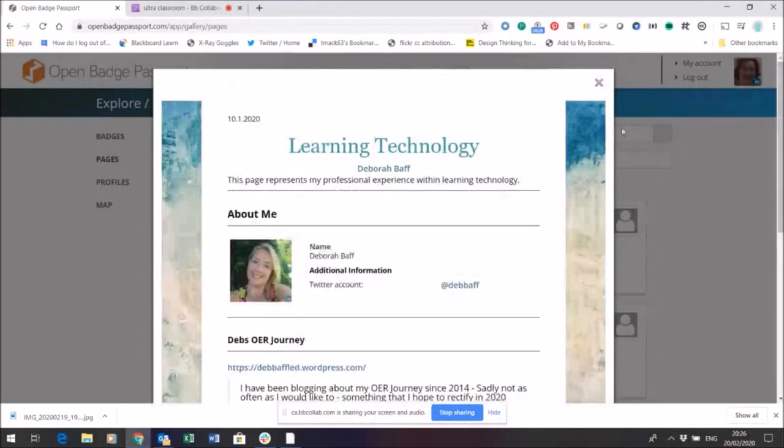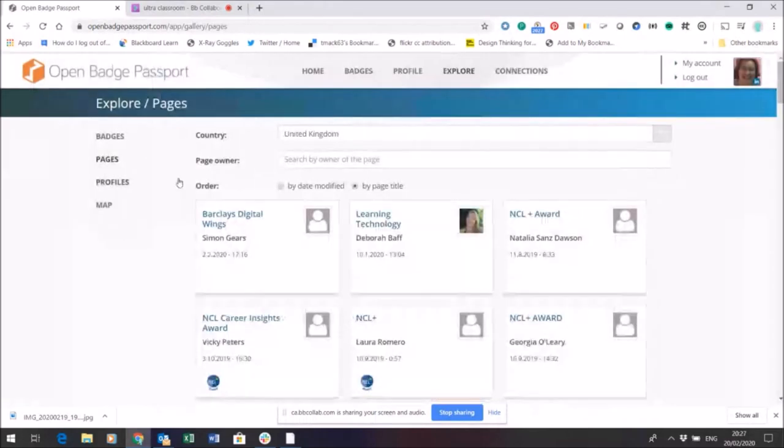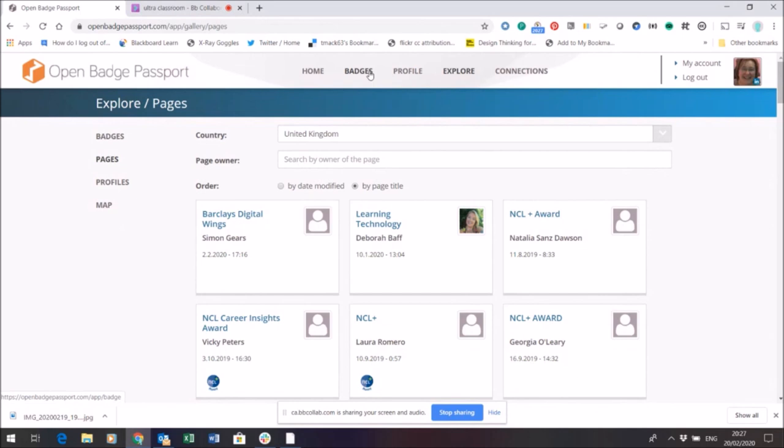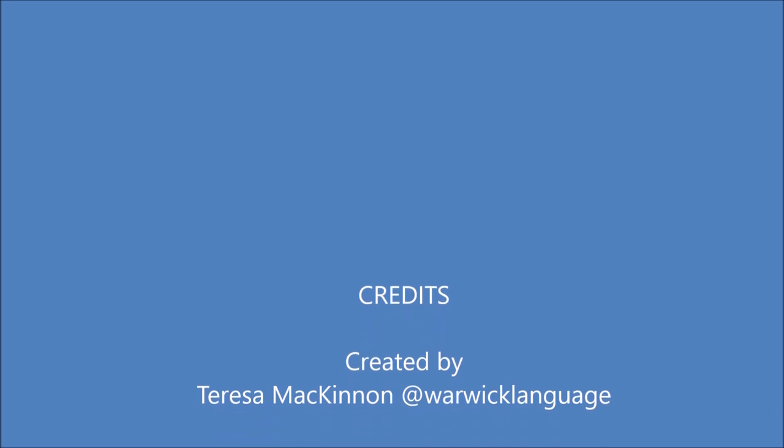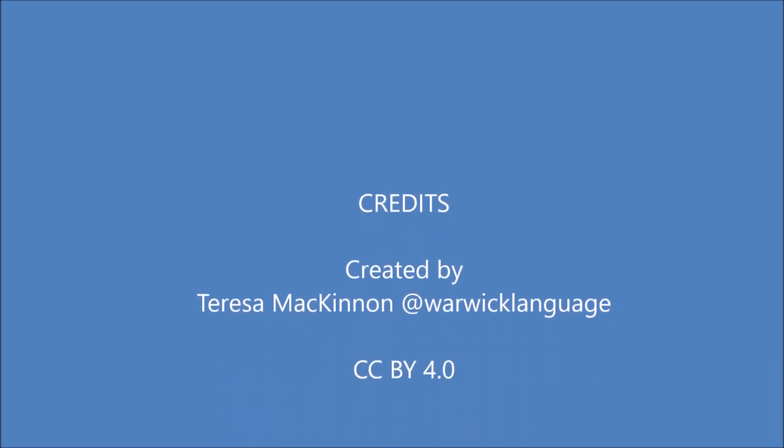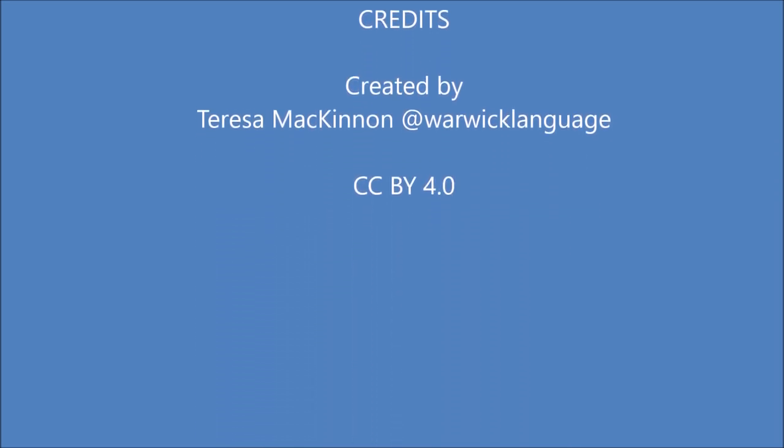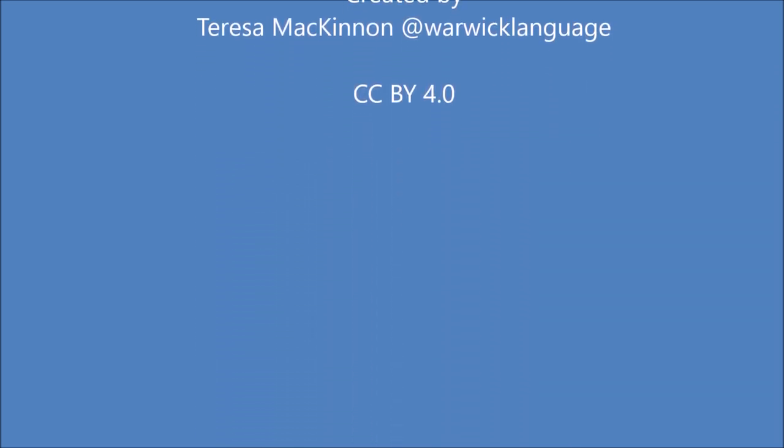There are lots of tools within Open Badge Passport that help you make more of your badge and make it more visible and share it and make it more interesting. So we hope to find and connect with you through Open Badge Passport and we hope you're going to showcase your badges and collect more. Thank you.